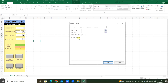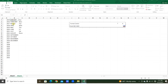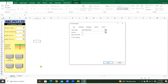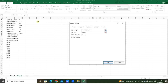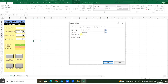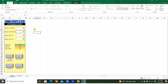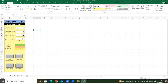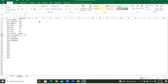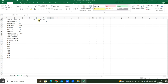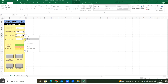Now select the month combo box from Format Control and set the input range for months — all 12 months will appear in the drop-down. We can select a year like 2023 and a month like February and see the row numbers update. This is the year, this is the month, this is week-off one, and this is week-off two. We also set the cell link for week-off one and two.